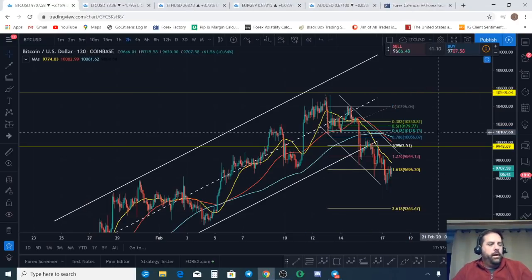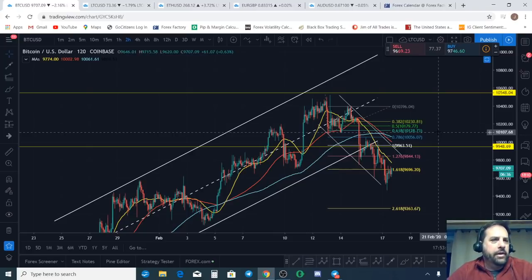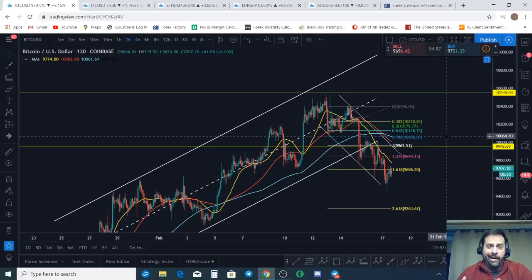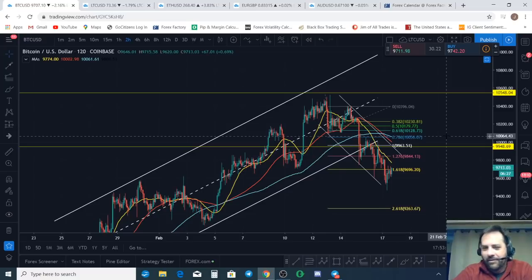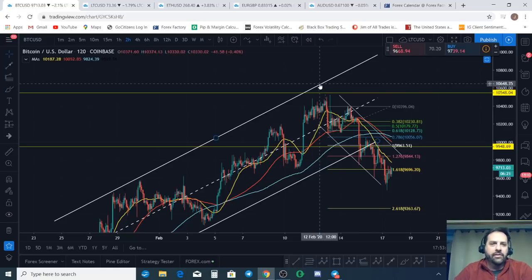What's going on, YouTube? Welcome to the Gym of All Trades channel. My name is Jim, I'm a crypto trader and a forex trader, here to help you understand the market from an Elliott Wave perspective. Today we look at Bitcoin and see what's going on with the chart.